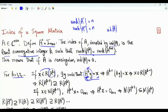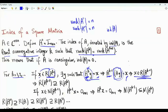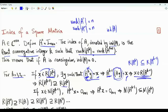We can write this as A to the k minus 1 times A times y, which equals x. This is a column vector, and x is A to the k minus 1 times a vector, so x is in the range of A to the k minus 1. The conclusion is that if x is in the range of A to the power k, then x must be in the range of A to the k minus 1. The range of A to the power k is a subset of the range of A to the k minus 1.